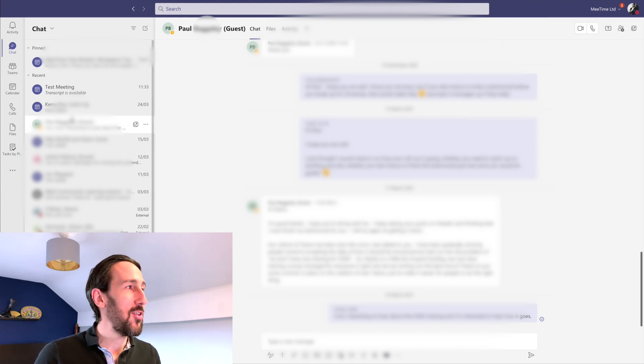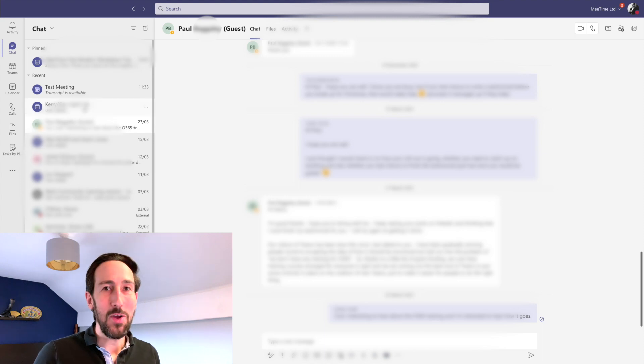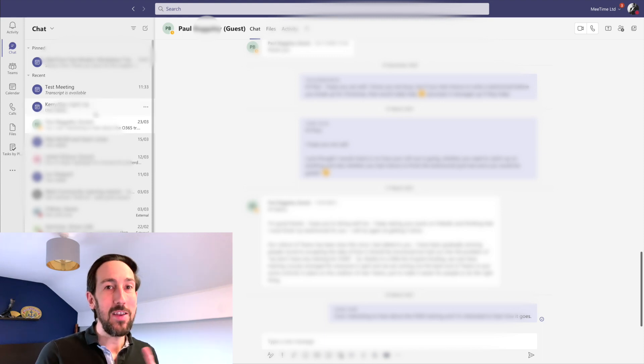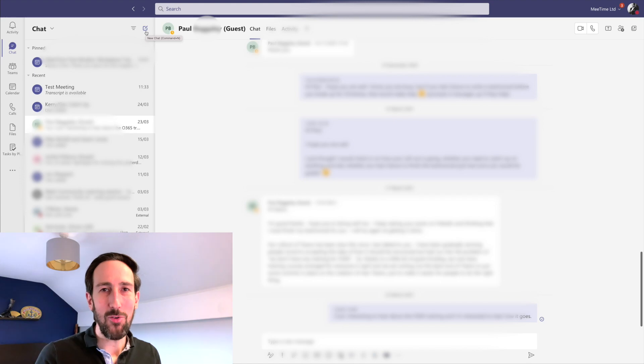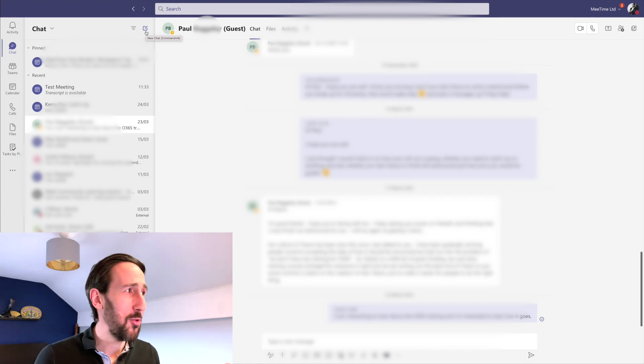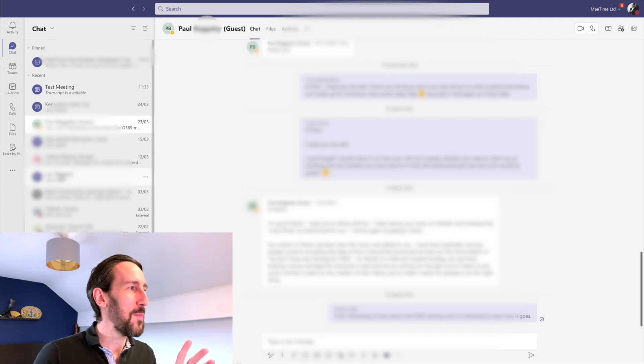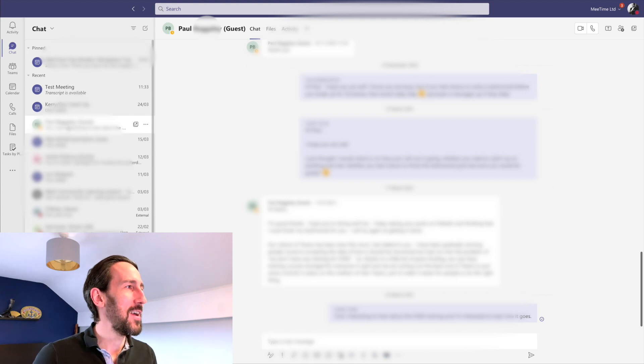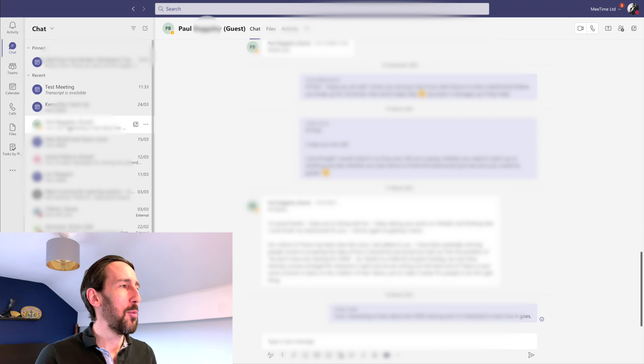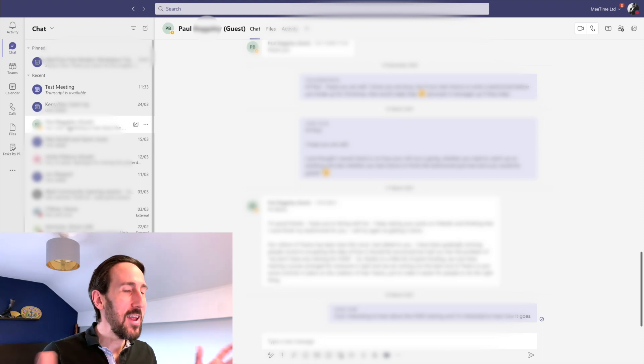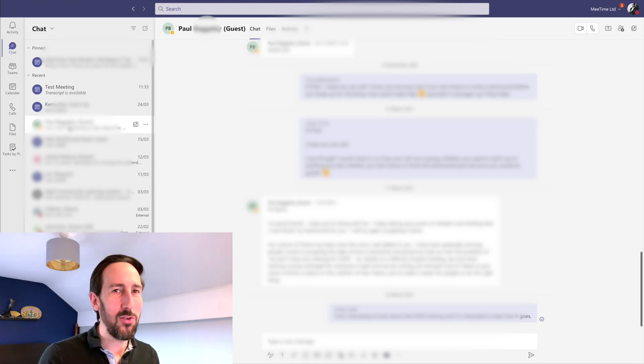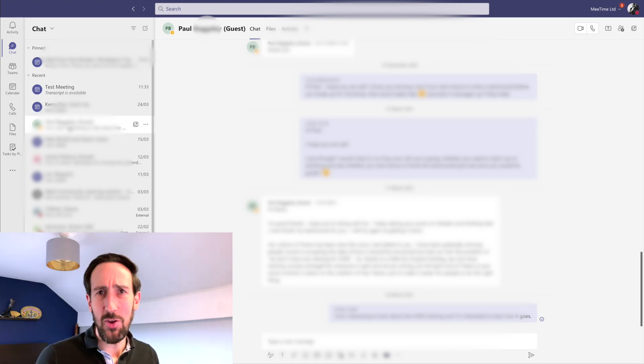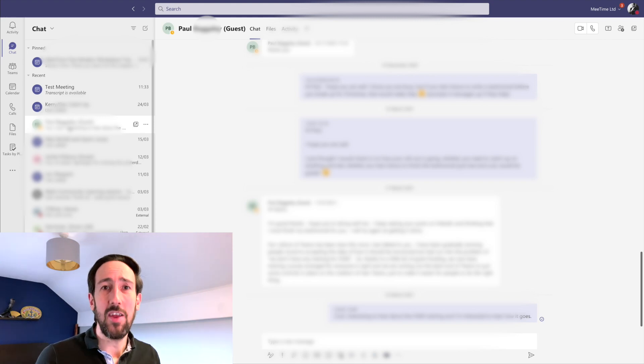You can still do an external chat with the same person, but you need to make sure you're picking the right dropdown when it autocompletes. If me and Paul want to do an external chat, it would just say Paul. If me and Paul want to do an internal chat, it'll be a guest, but then they'll have to switch between the two tenants.